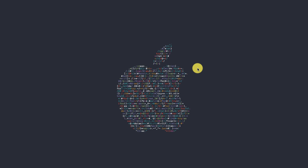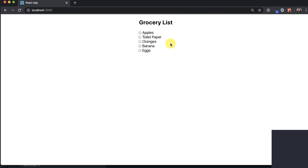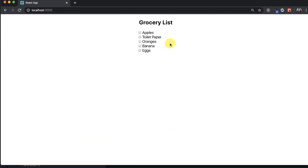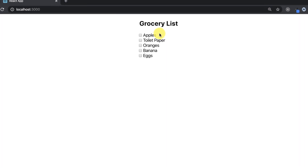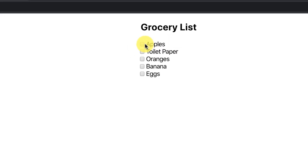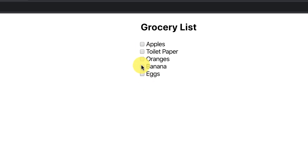Today we'll be going over how to build our first starter project and making our first component. We'll be making a basic grocery list that you can check off. You can add any elements that you like. These are all hard-coded inputs, checkboxes, and labels. So this is very static and simple, non-functional, and it's just used to give you an idea on how to make a React component.